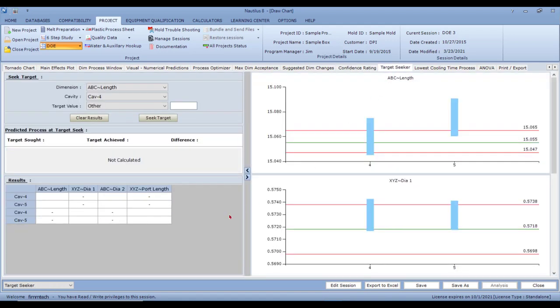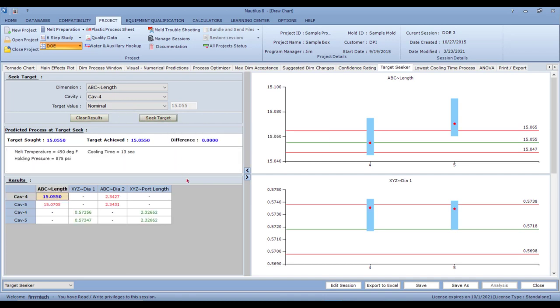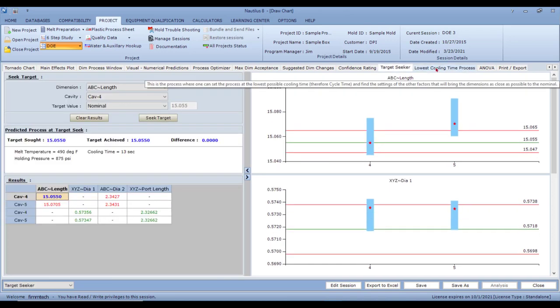The Target Seeker tab is useful when you have a brand new mold and want to hit nominal for one specific dimension. For example, say I want to hit nominal for cavity 4 length — 'Seek Target' gives me the molding process to achieve that nominal. This tab was added for users who said they just want to make one good part for the first run before going into full production.